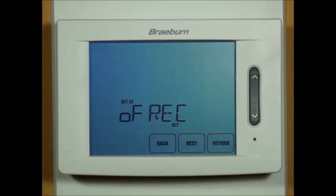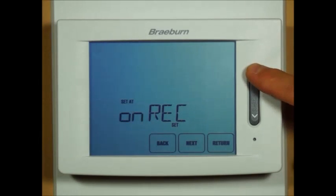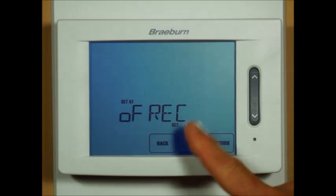Early recovery mode is for programming mode, where the thermostat can turn on the heating or cooling up to two hours early depending on how much temperature needs to be made up. You can select on or off for early recovery mode.